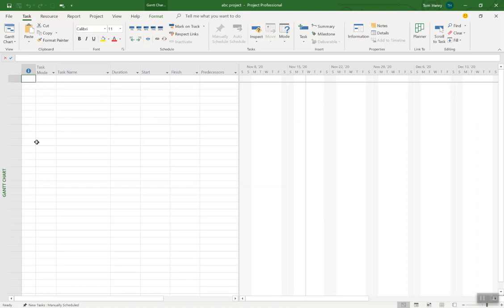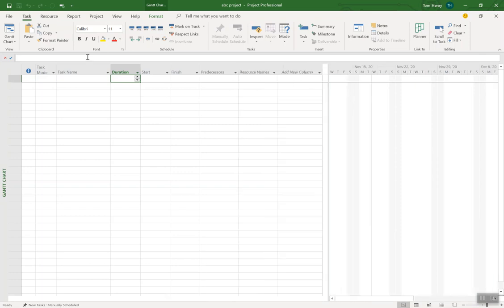Next thing I want to do is give you a quick introduction to the interface. This view in Microsoft Project — the default view — is called the Gantt chart view. Here we can put in task names, durations, start date, finish date, predecessors. The first thing you want to do is put in the task name. Think of this as an Excel spreadsheet but much cooler than that — it's kind of a cross between an Excel spreadsheet and an Access database. You'll see why as I start doing things.